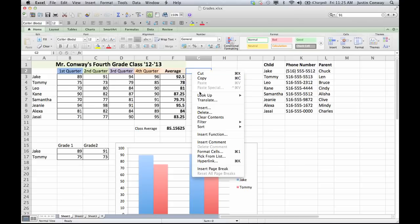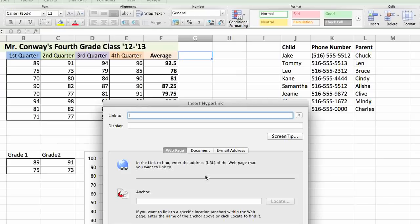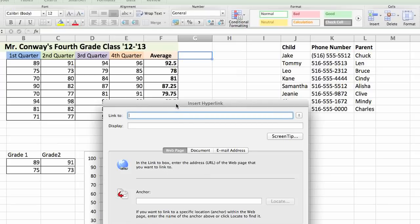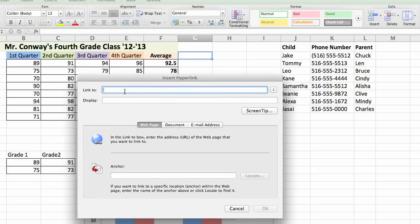Right click and you'll have the option to add a hyperlink. Once you select hyperlink, it'll give you the option to link to and you can add a document.